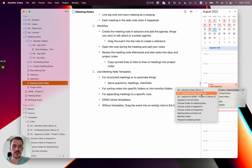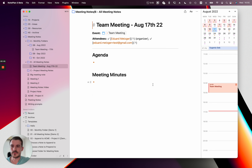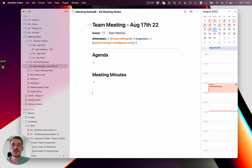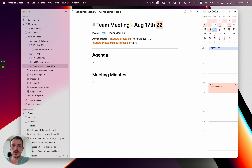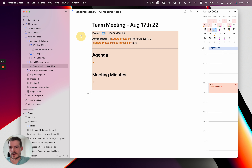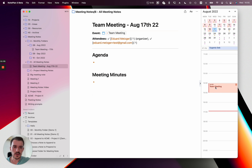The second template creates a note for each meeting in a bigger folder like 'all meeting notes', creating one note per meeting. In this case we include the month and the year in the title of the meeting note, and otherwise the structure is similar.